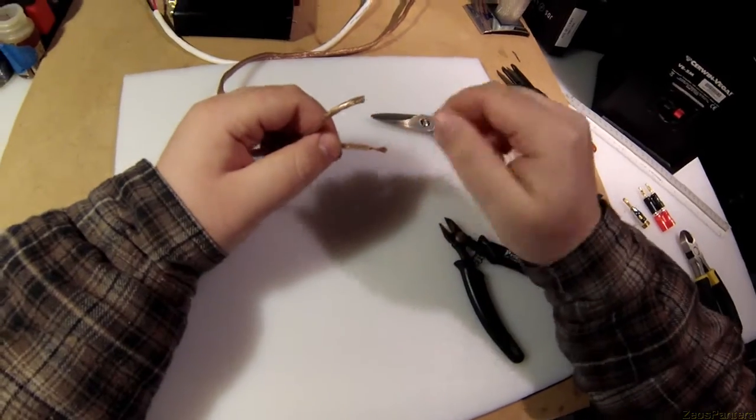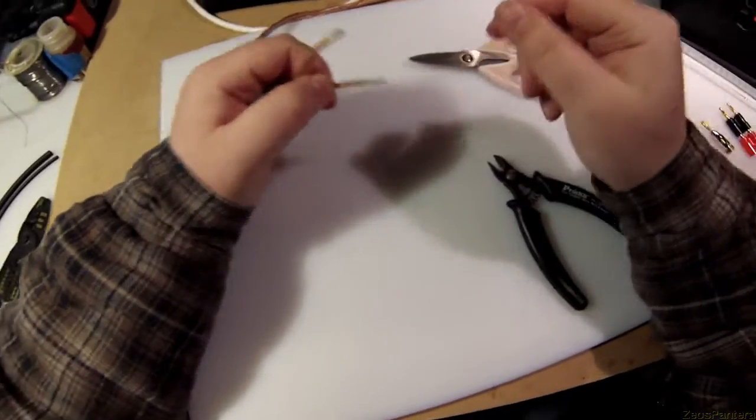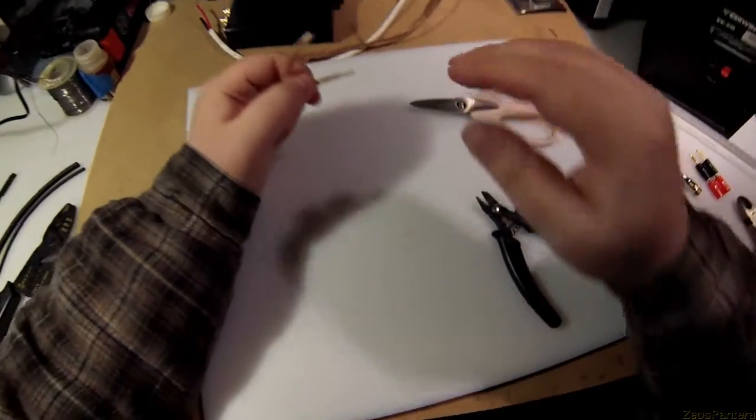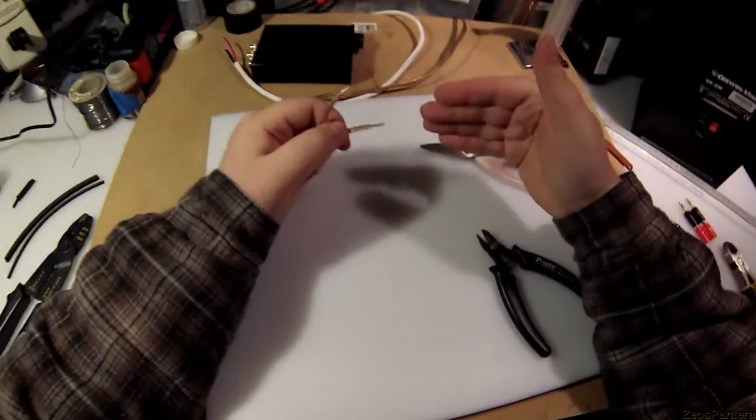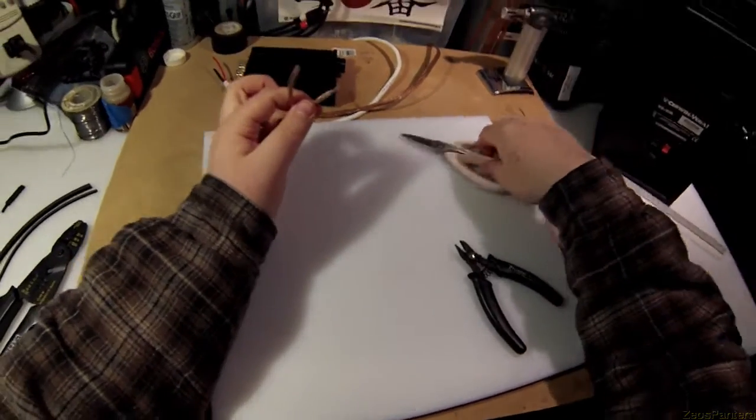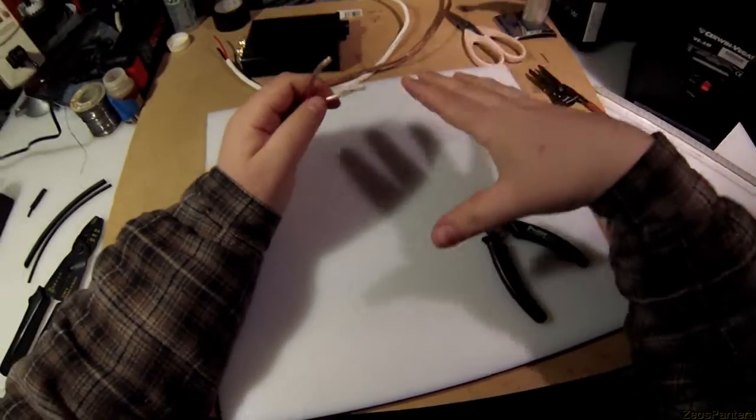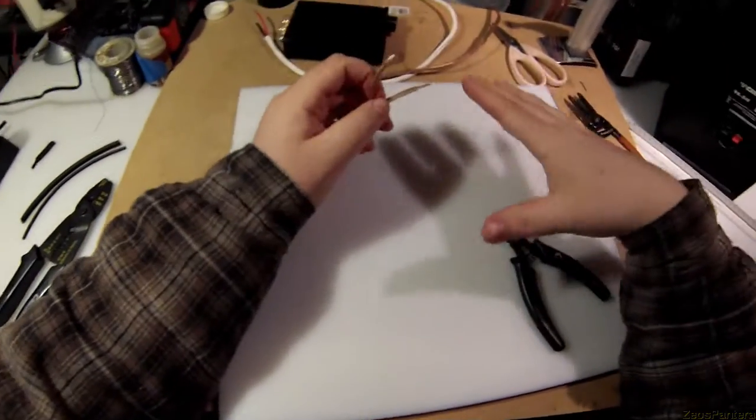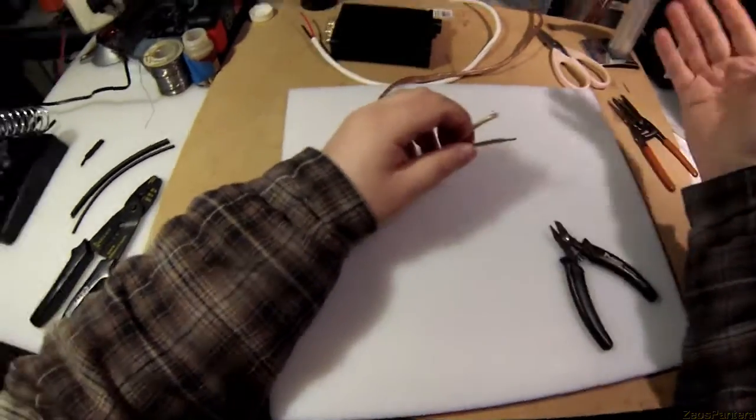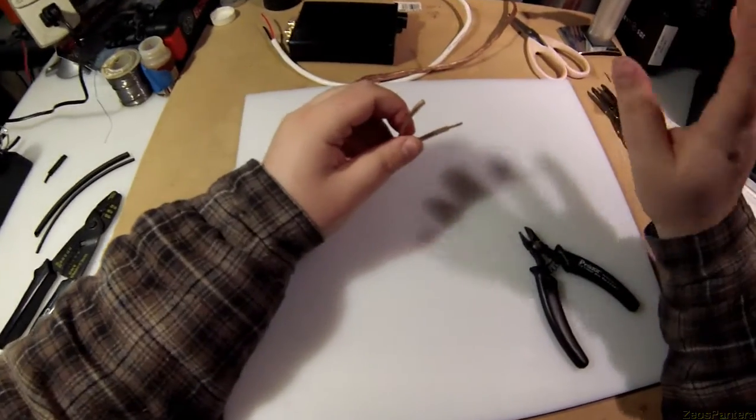So always strip your wires no matter what tools you've got always strip your wires over a clean surface on a table far away from your running or soon to be running electronics.